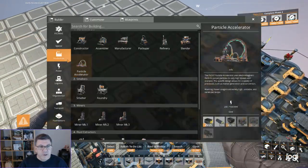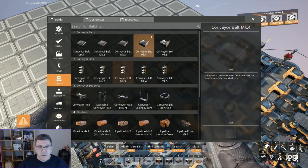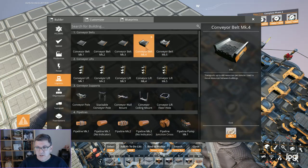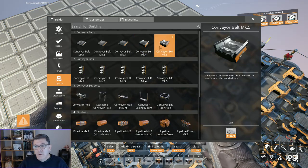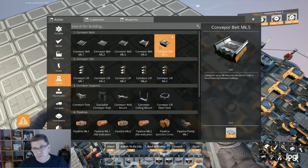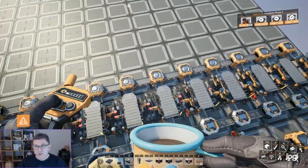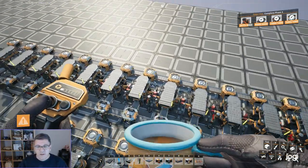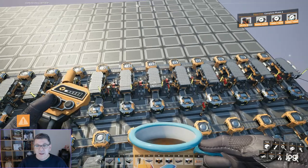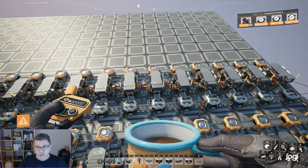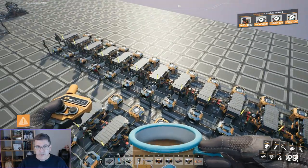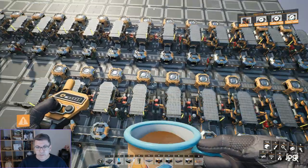And if we take a look at our logistics, only the Mark V conveyor belt is going to do 600 screws per minute. So, if you want to do this one like this, you need Mark V conveyor belts.